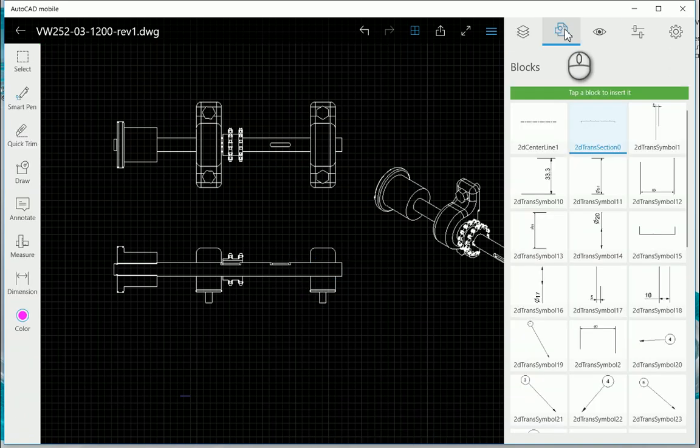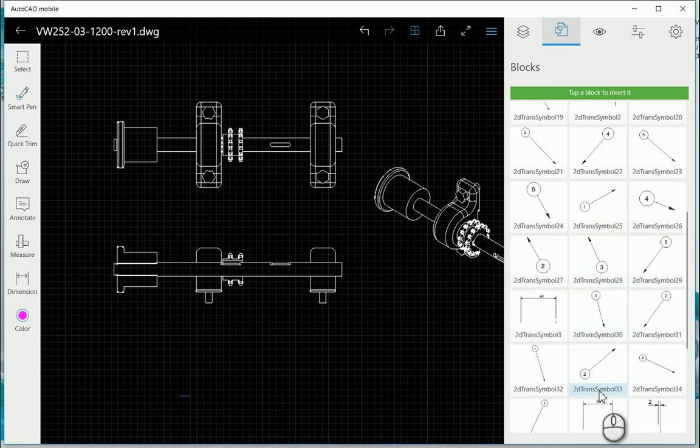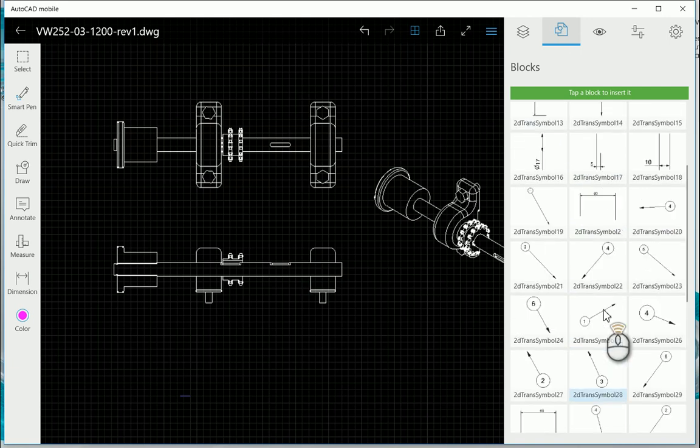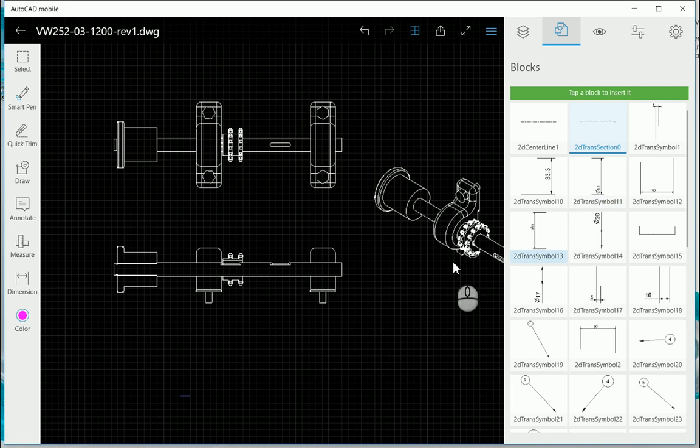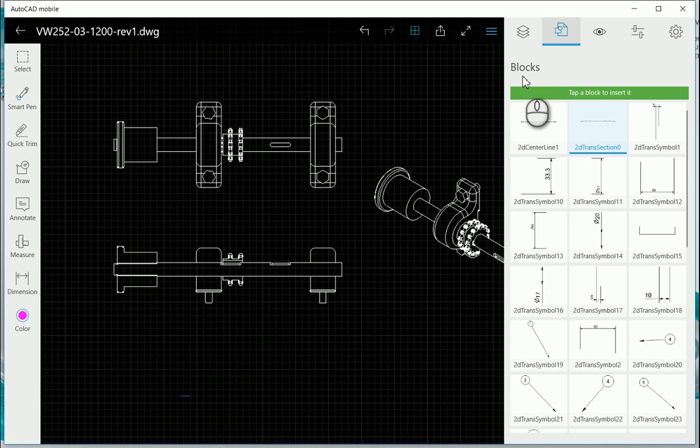On the second part of here we've got our blocks, and with our blocks you can see you just tap a block to insert and insert it into the drawing. So any blocks that you have actually created will be able to be pulled in from this block dialog box.